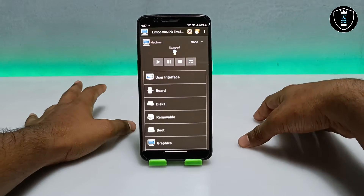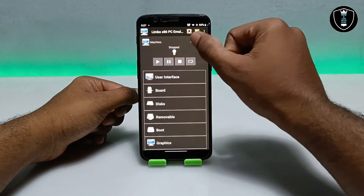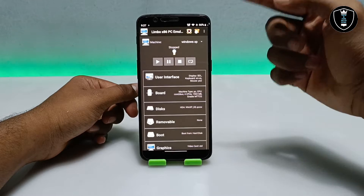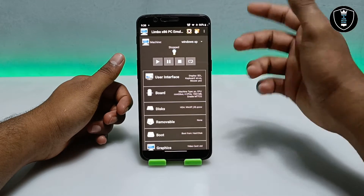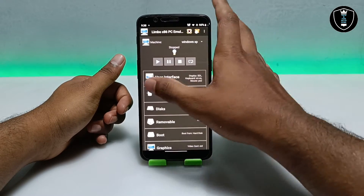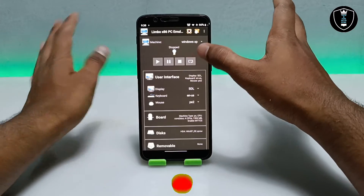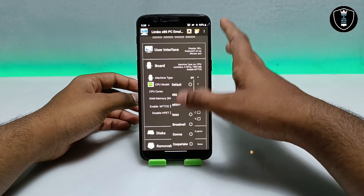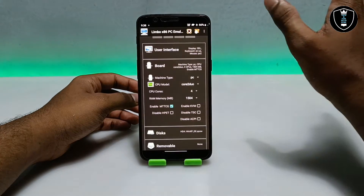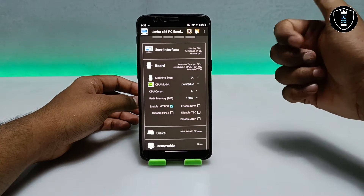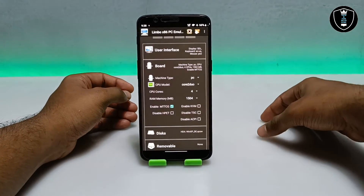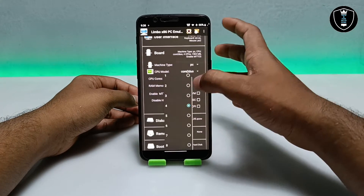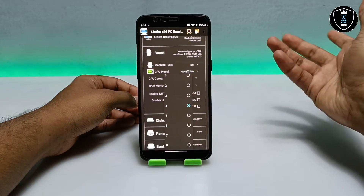Now open the Limbo PC Emulator. I've already created a machine for Windows XP. Let me quickly show all the settings. First, scroll down to the board settings. You have to select the CPU model — select Core2Duo, because Core2Duo works perfectly with Windows. In CPU cores, I'm going to select 4 cores. This is Windows XP, a very old and basic version.